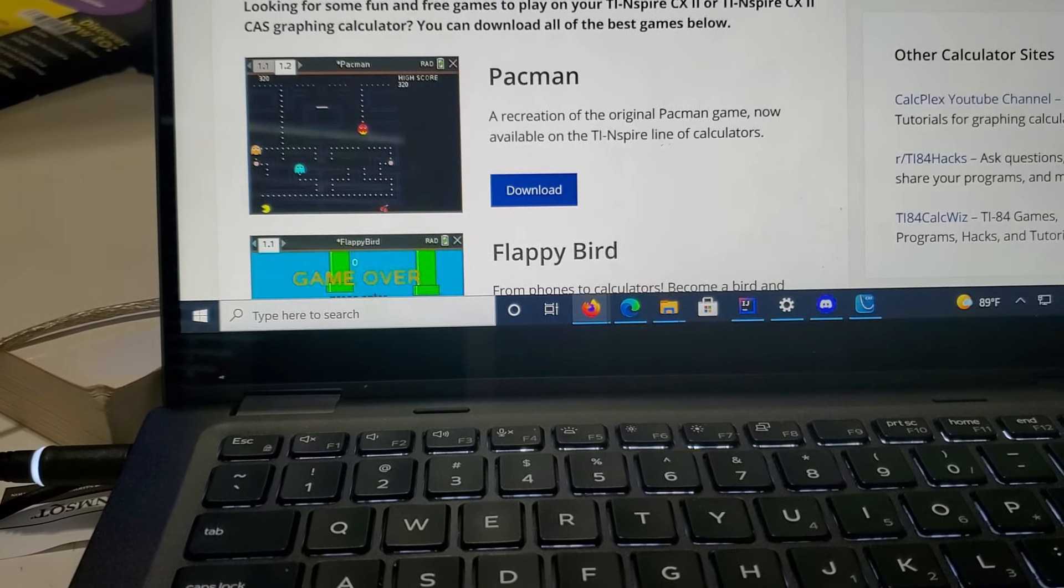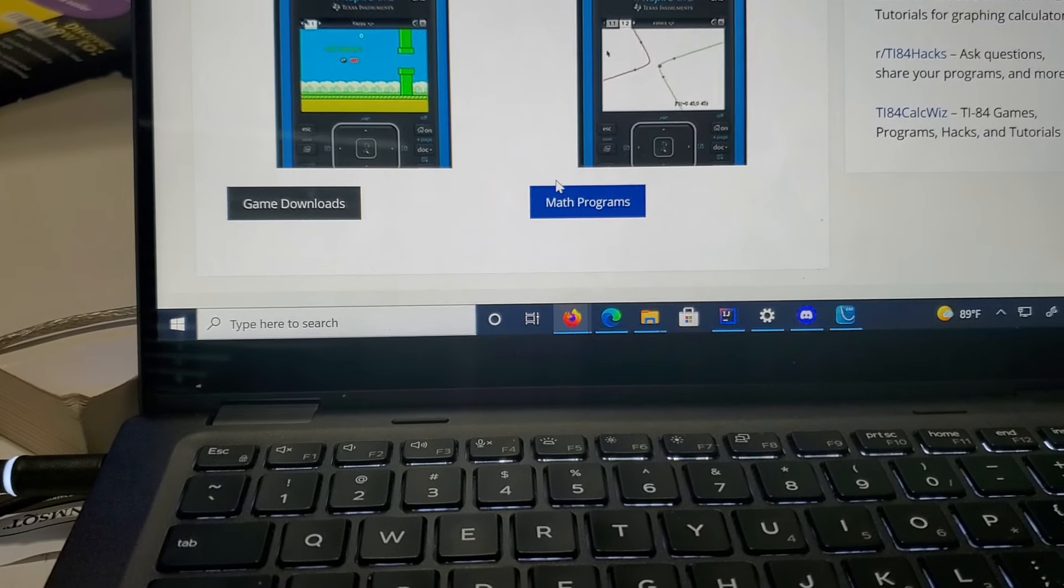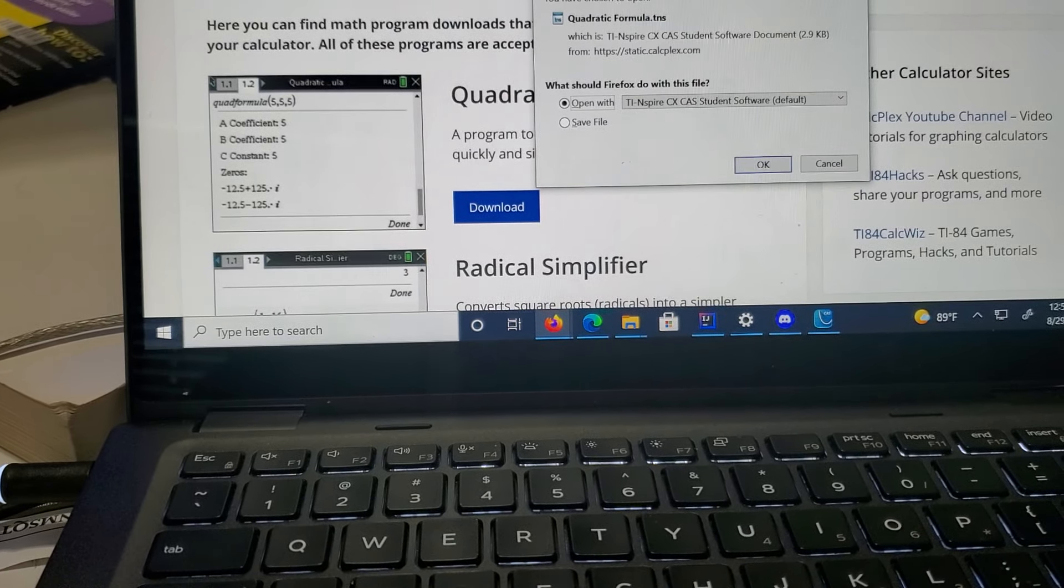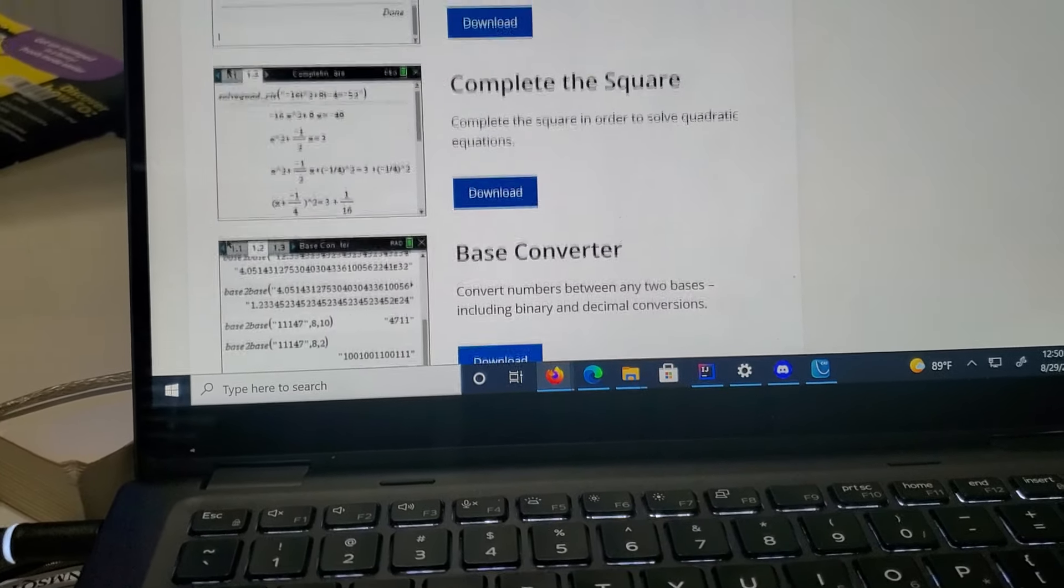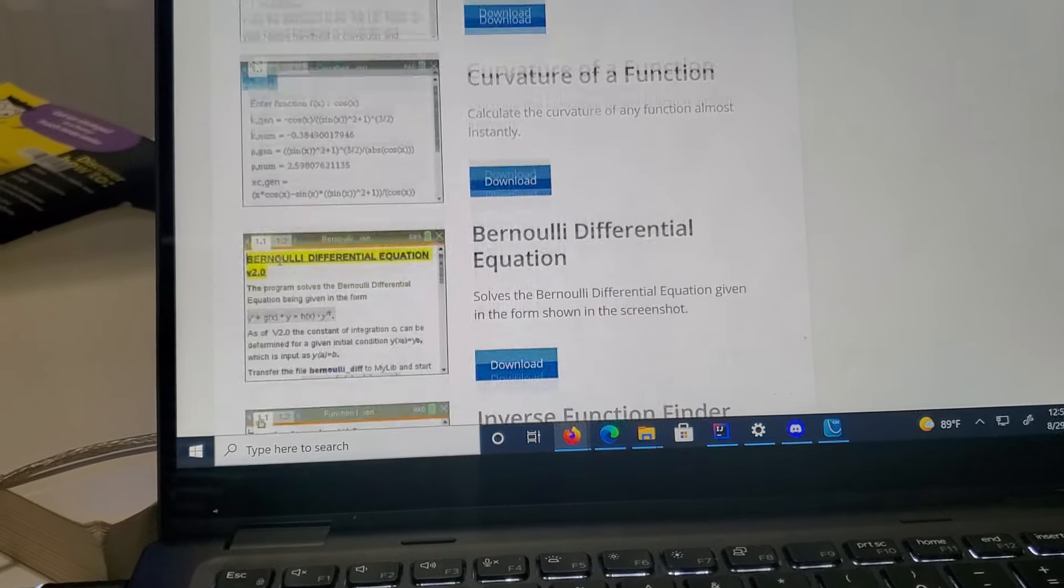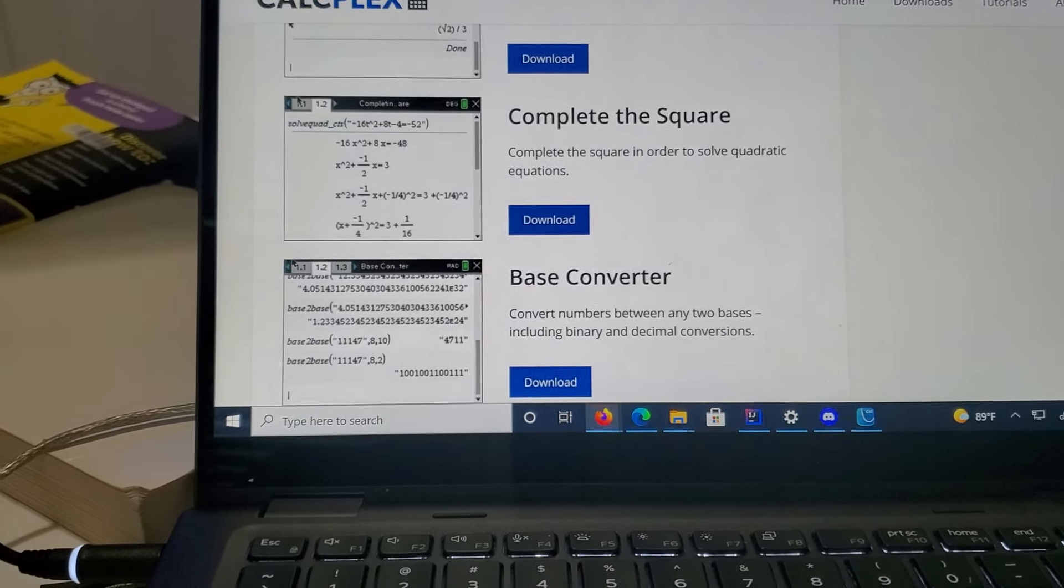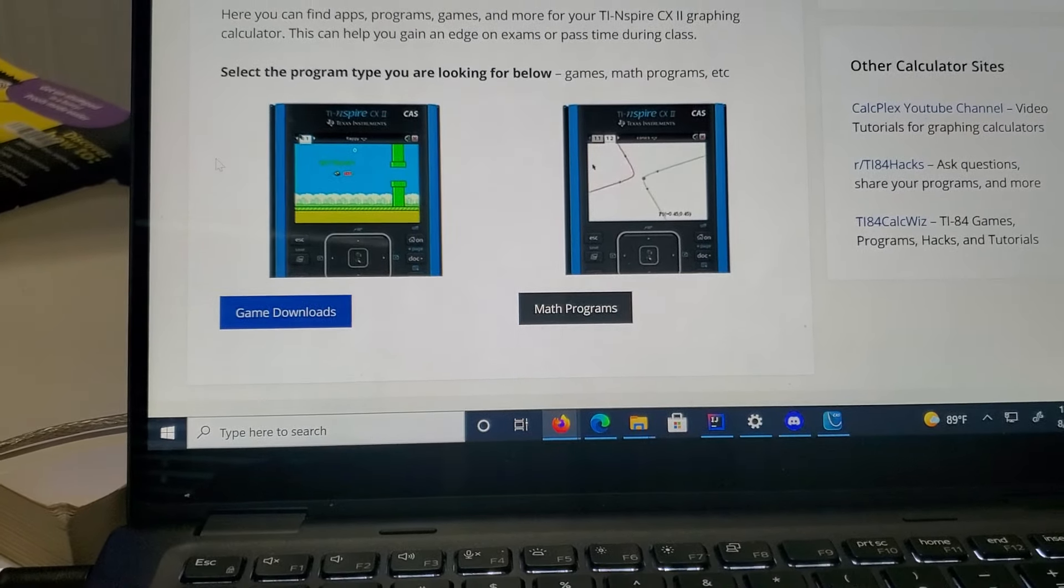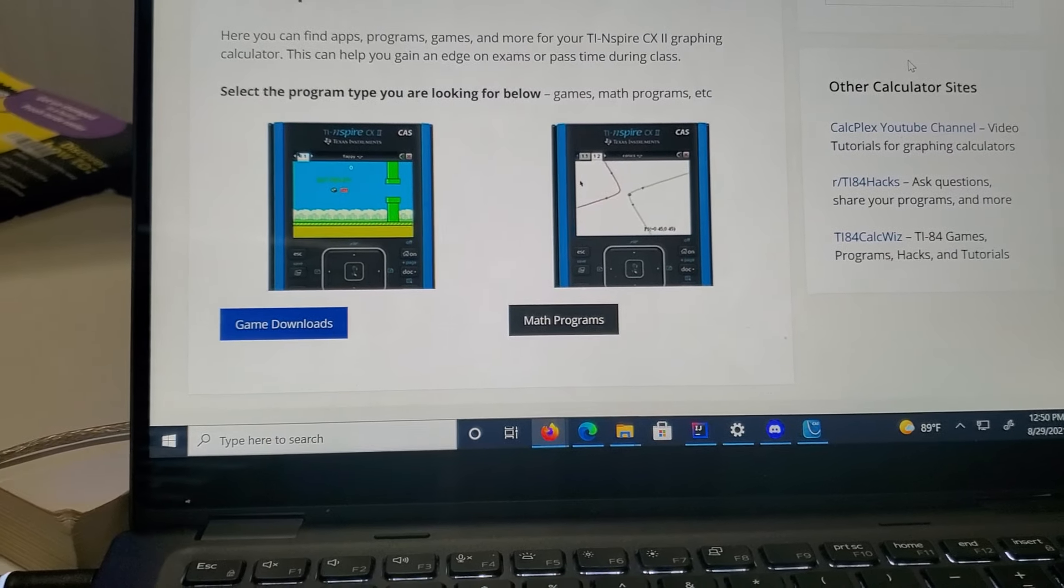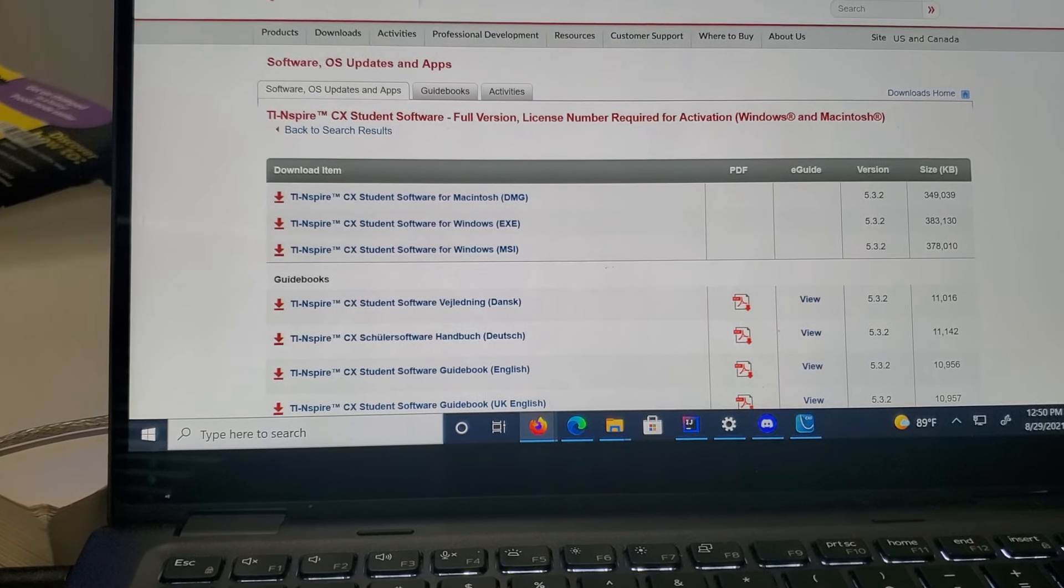You can also download math programs, so you can download quadratic equation solver, radical simplifiers, complete the square, and base converters, just a whole bunch of stuff which is pretty cool too. I would assume that it would be very useful in some cases. I will send the links to both websites in the description so it'll be fairly simple.